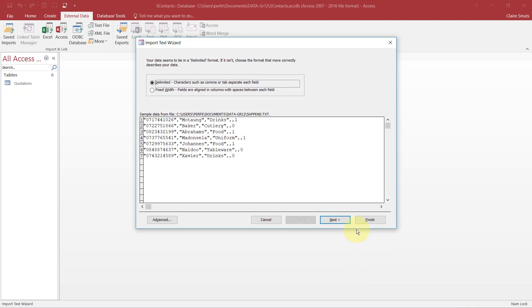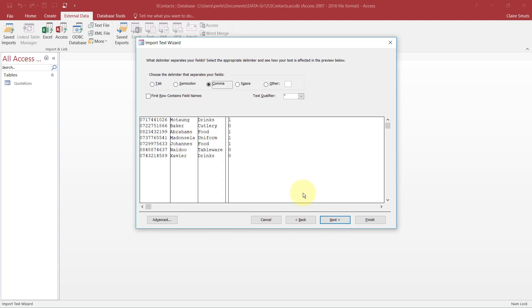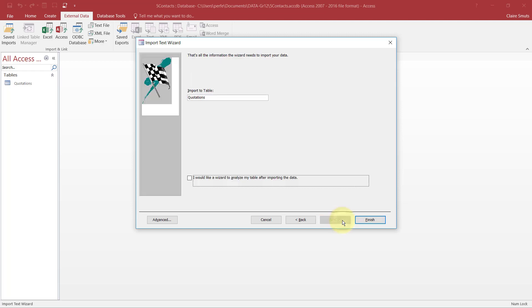Now please go through this carefully. This is delimited by a comma each time. So if it didn't pick that up, you had to actually specify that it's a comma yourself. And if you're importing a text file and that's not into an existing table, you need to double check whether the first row contains field names and then tick that. In this case it does not, so that's fine.